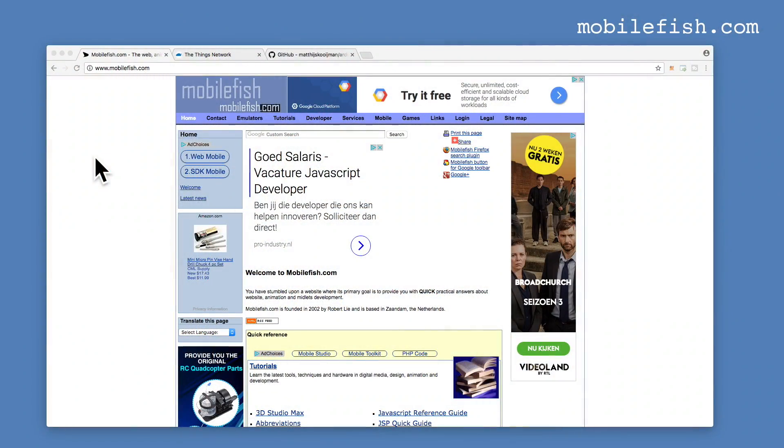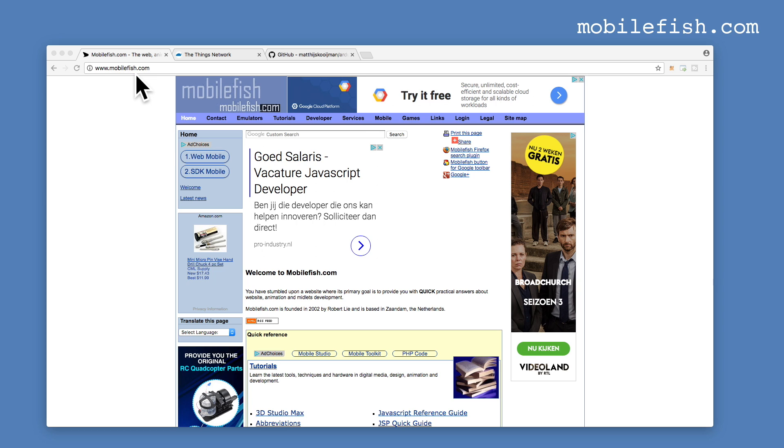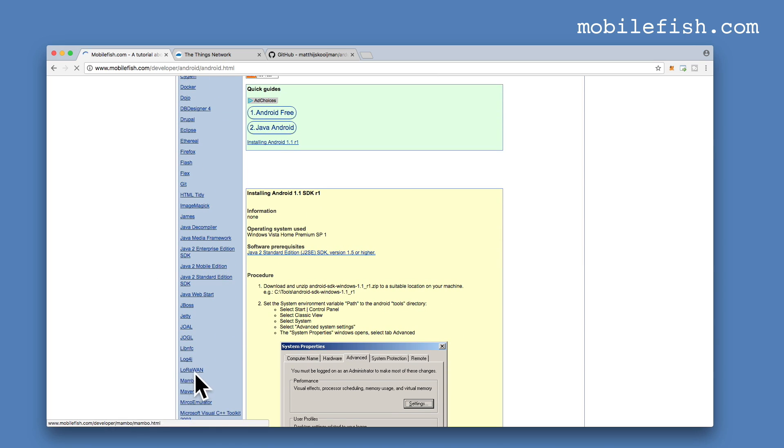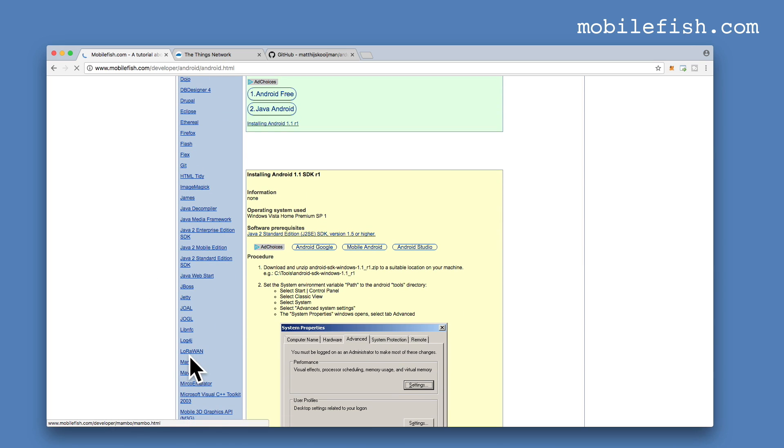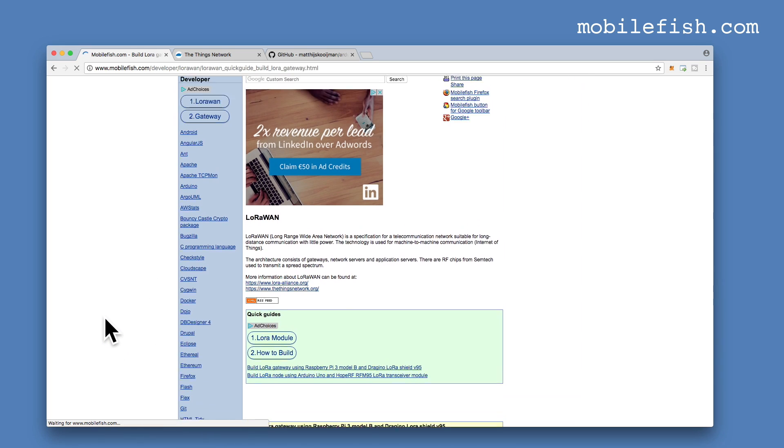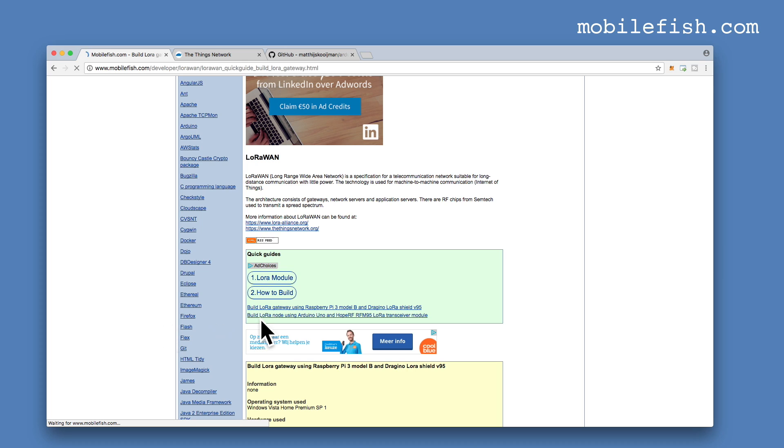If you want to see the wiring schema between the Arduino Uno and the LoRa module, go to my website www.mobilefish.com, select developer, select LoRa1 and select this second link, build LoRa node using Arduino Uno.